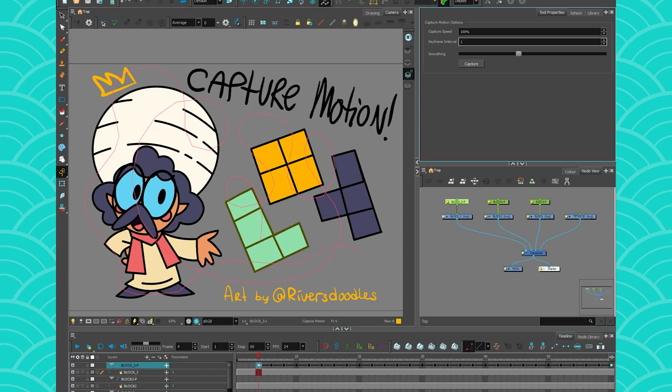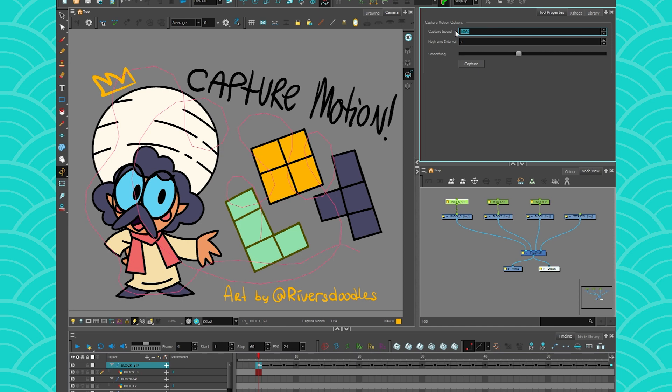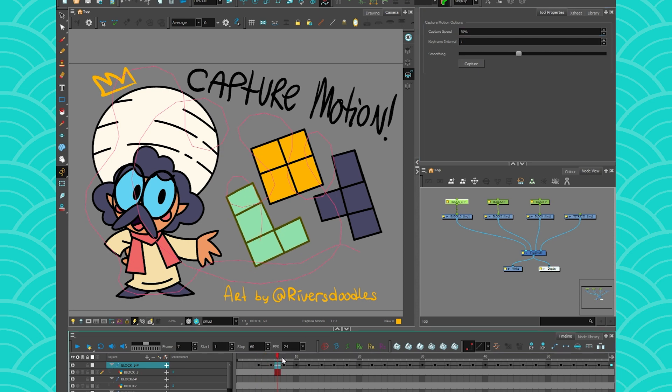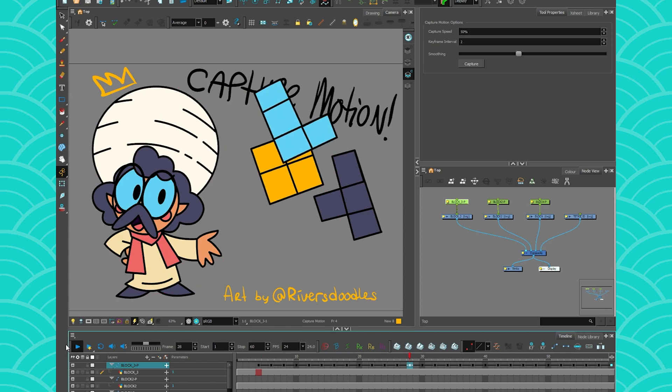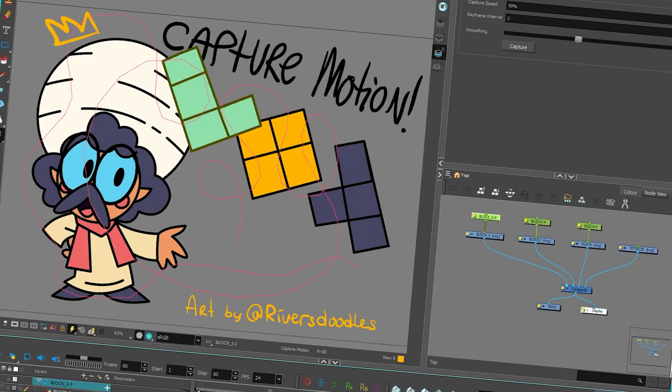You can also change the keyframe interval to maybe three instead of two, or put it on ones. It really depends on what you want. You can also change the speed at which it moves. So yeah, it basically gives you a shape that moves on a trajectory.